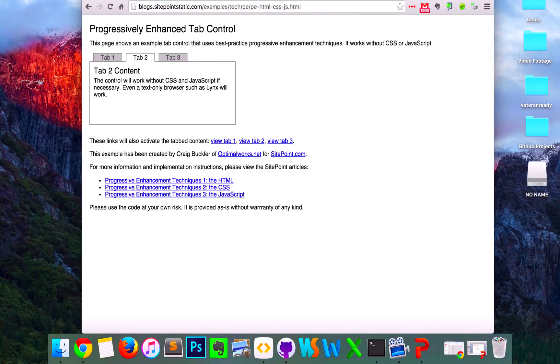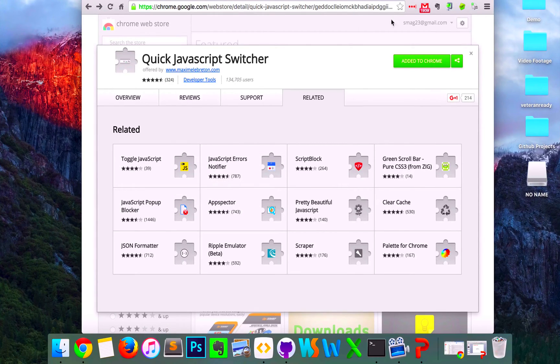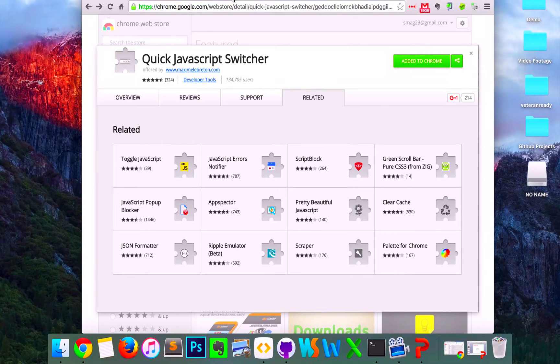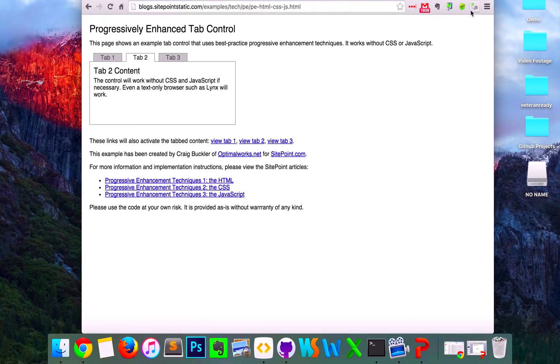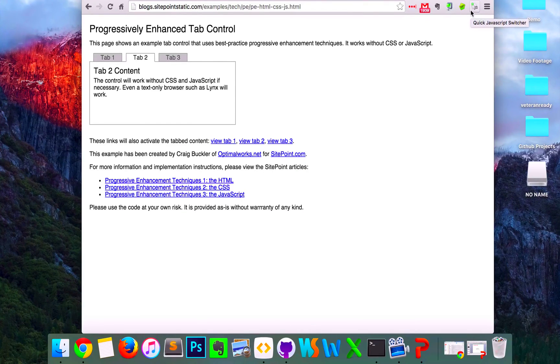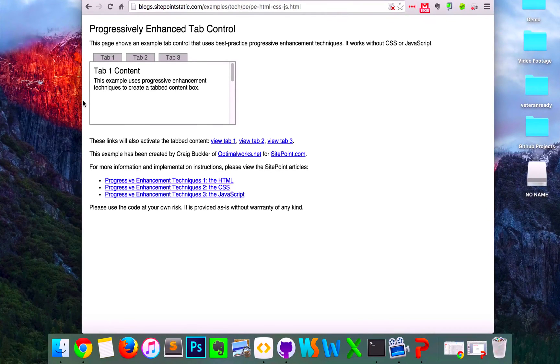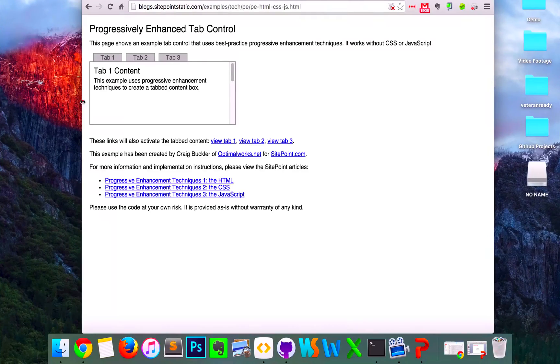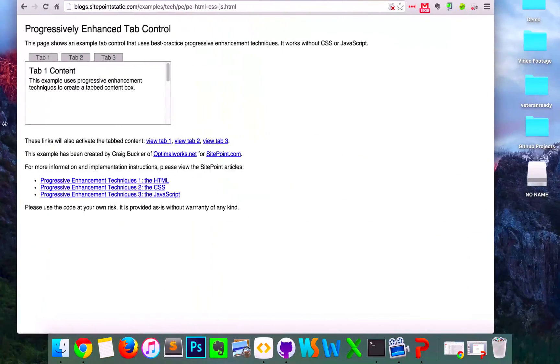I downloaded a JavaScript switcher that you can easily use to turn JavaScript on or off on your browser. For me I'm using Chrome and I already have it installed. So when I have JavaScript turned off you'll see that there is absolutely no change in the UI of this page.